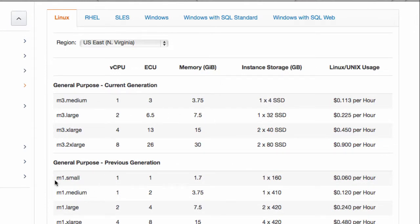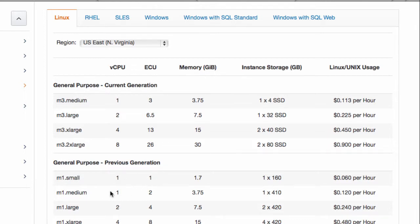So right now I have the M1 small instance. They call it March 2014, the general purpose previous generation instance. And it provides me with one CPU, which is equal to one ECU. That's how Amazon determined how fast things are rocking and rolling in the world of hardware.